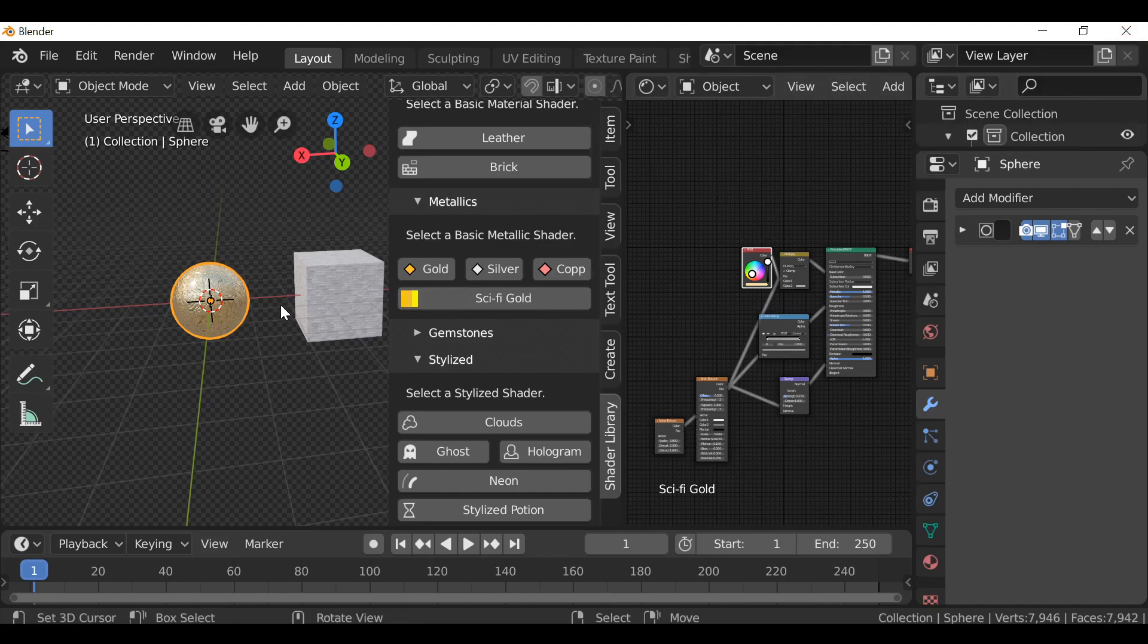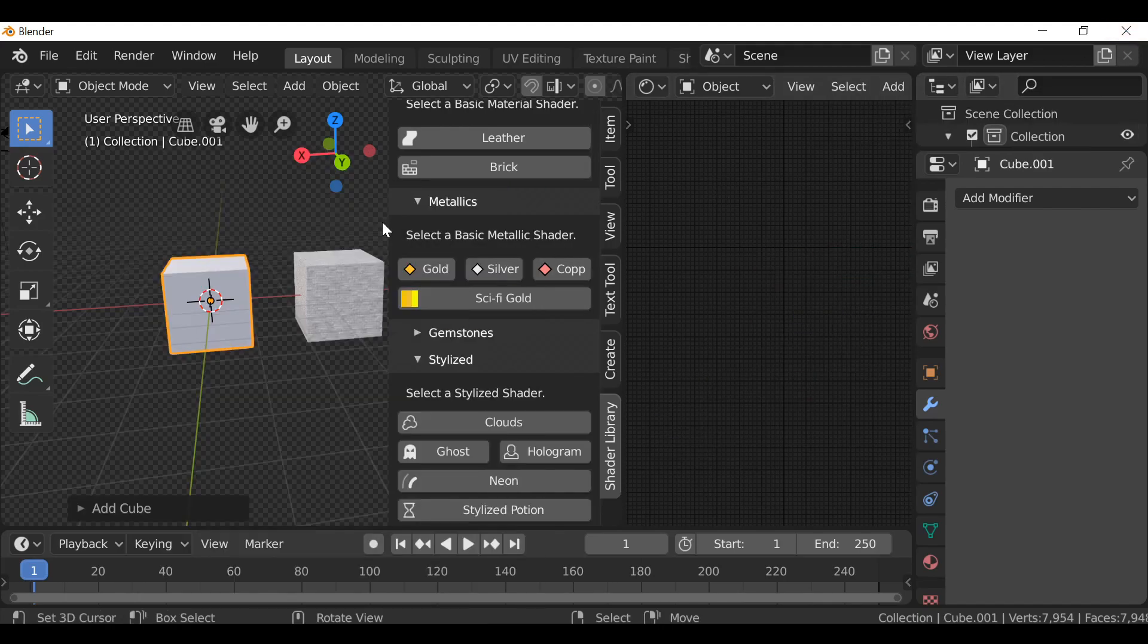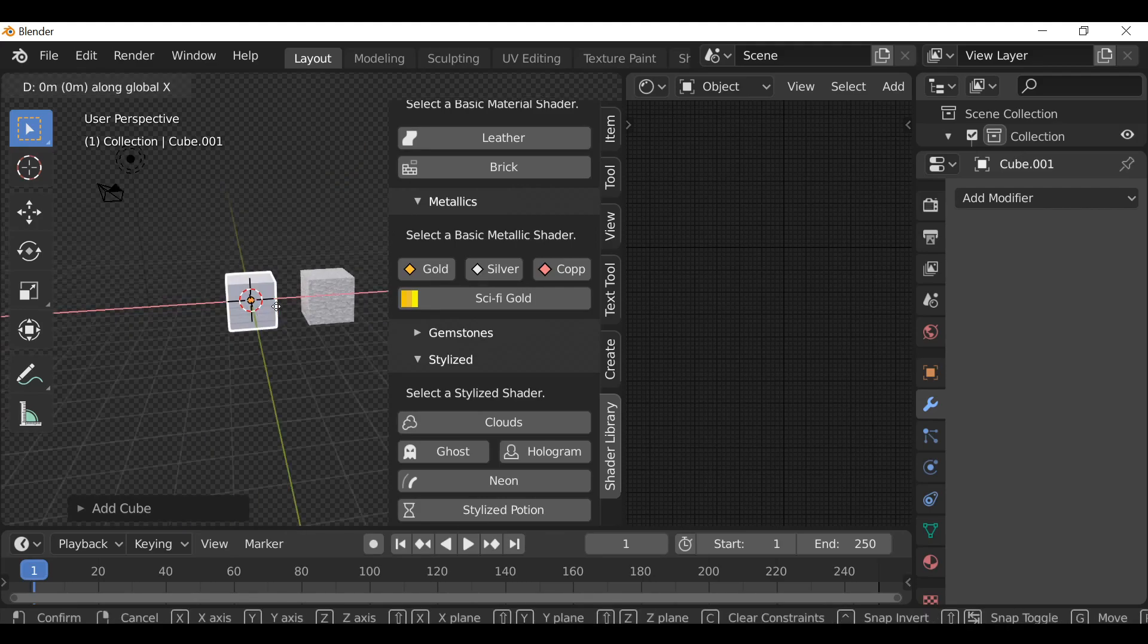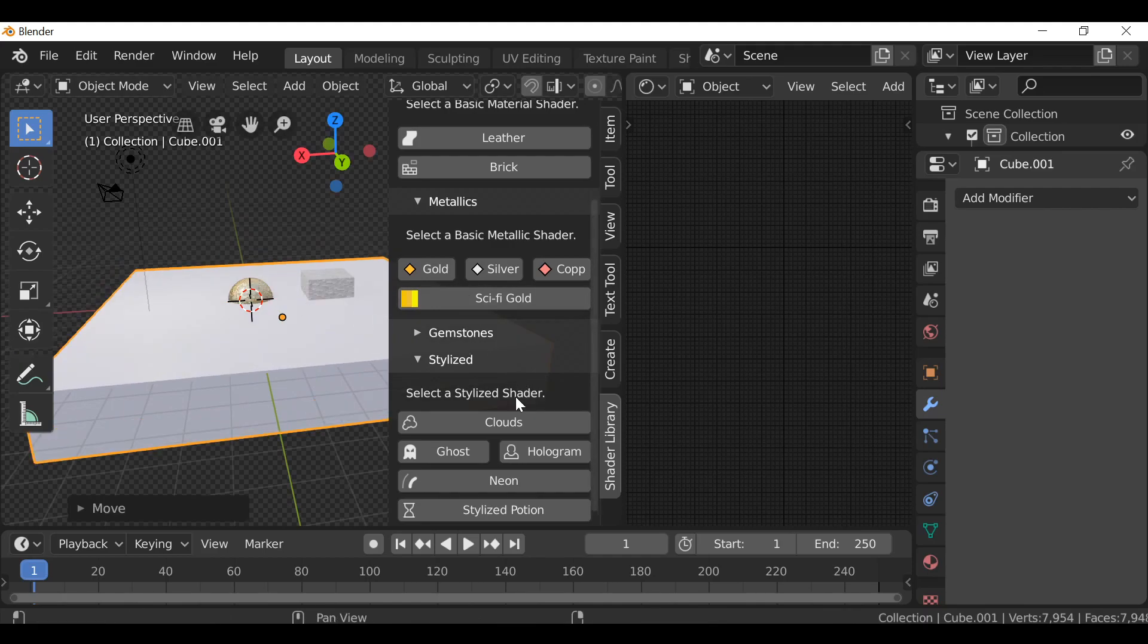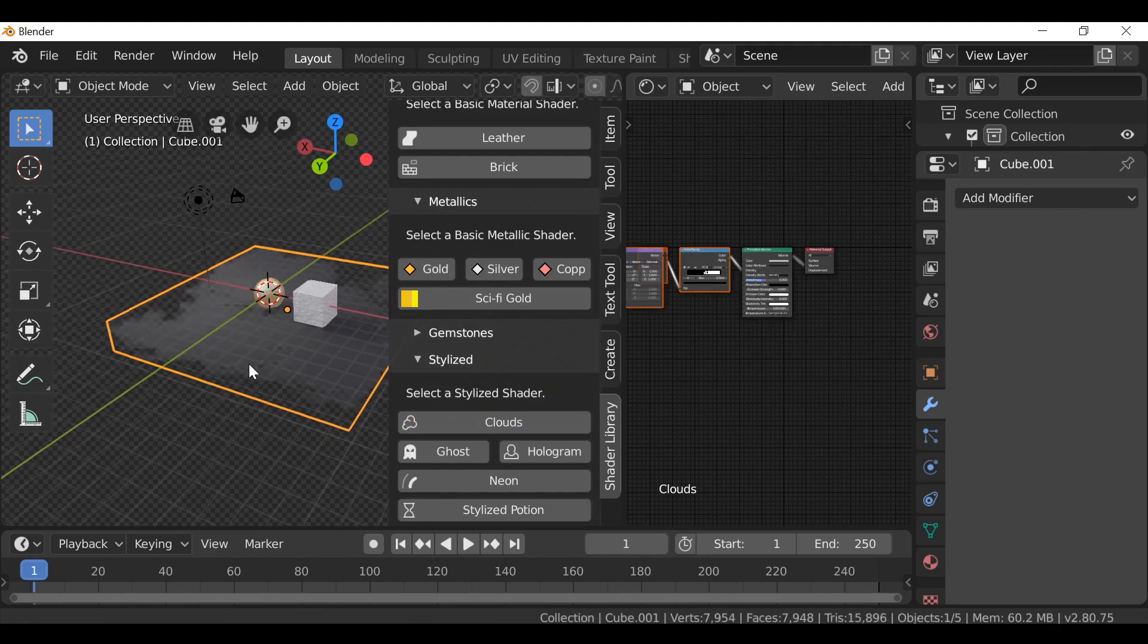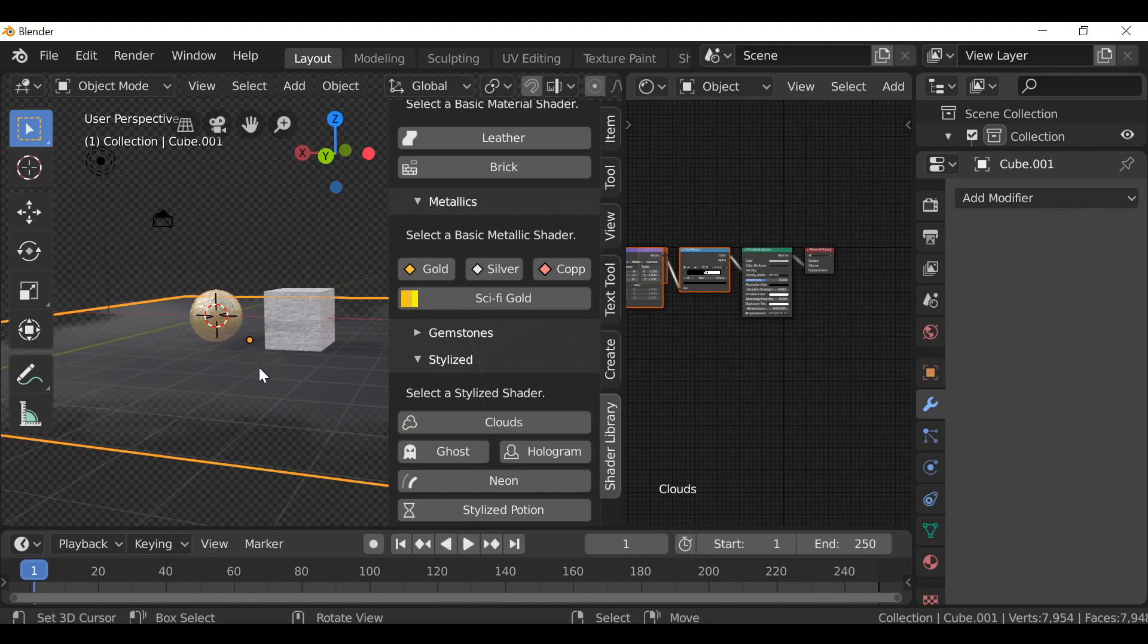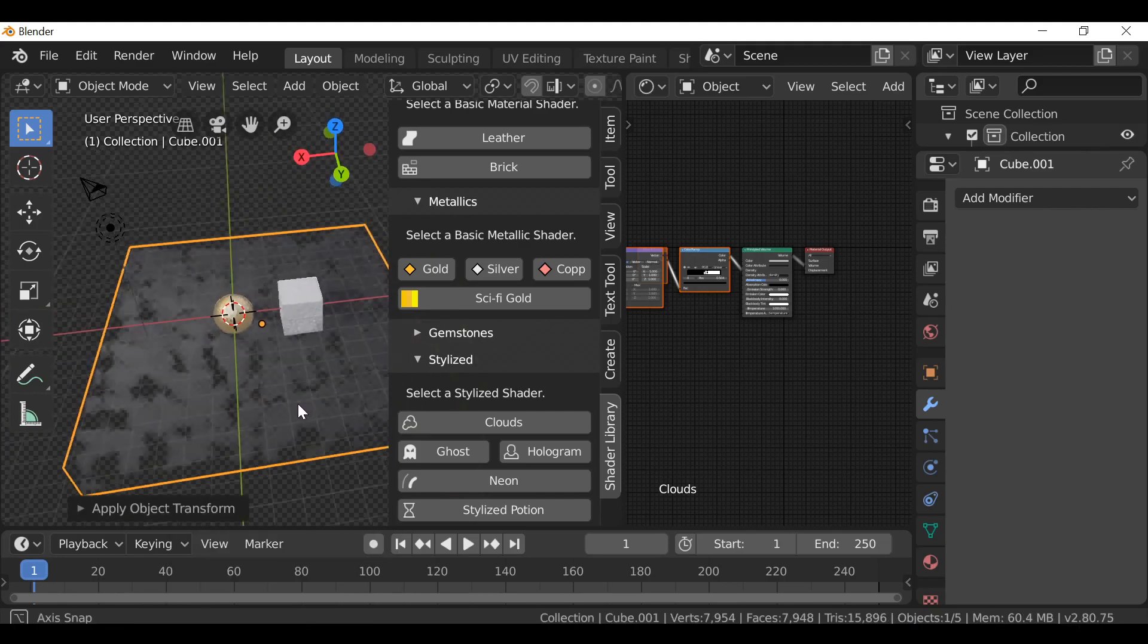It's a pretty simple material. If we just Shift A, we could add a cube. Let's move this over a little bit and then scale it up. If we hit clouds, it'll change it to this cloud material. Now since we've scaled it up, the scaling is a bit messed up. Shift A, apply that scale, and there we go.